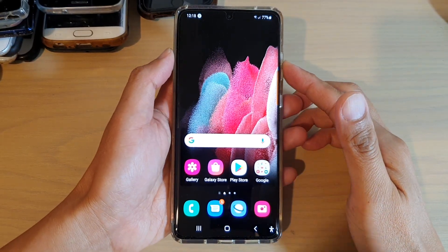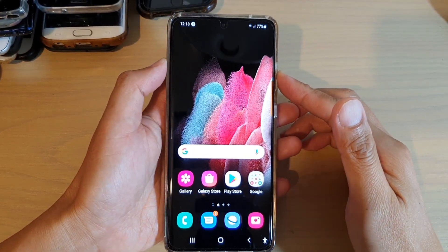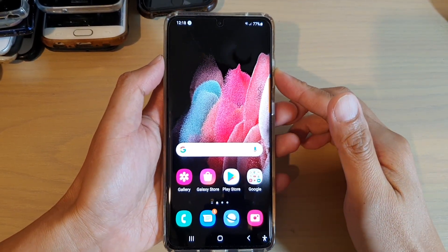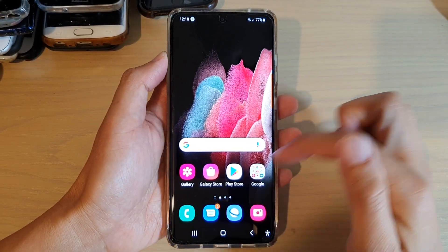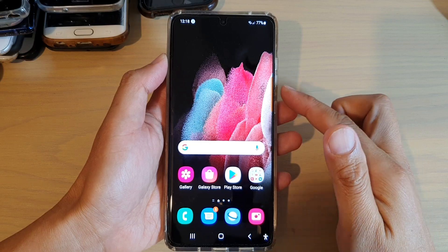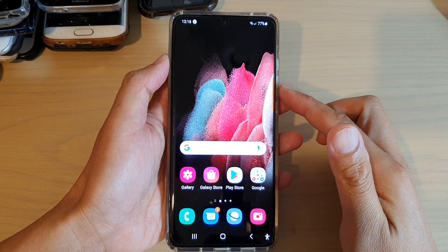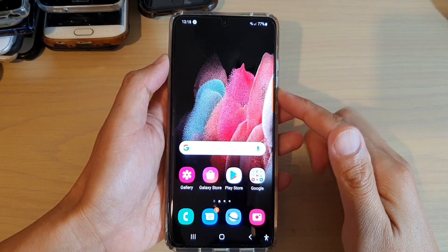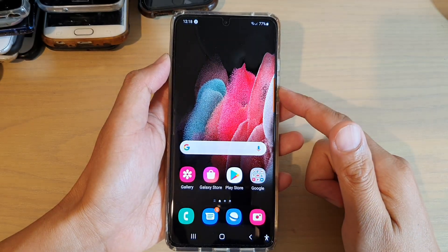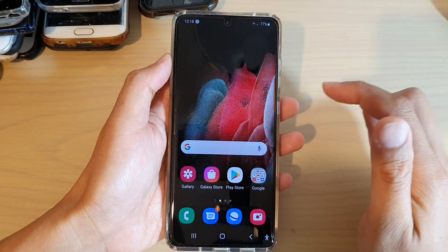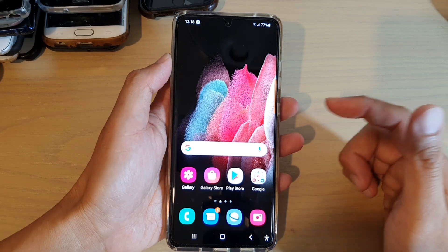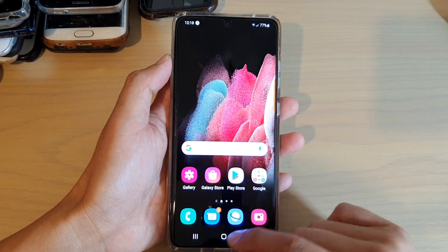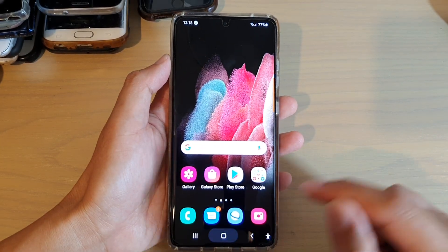In this video we're going to take a look at how you can have your text messages read aloud on your Android phone running Android 11. The first thing you need to do is go back to your home screen.